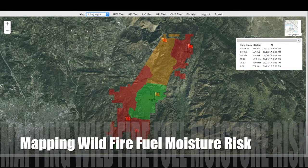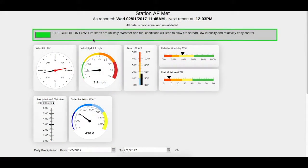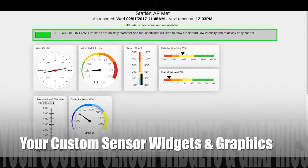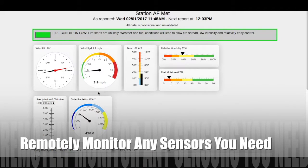Clicking any of the remote environmental monitoring units on the map shows you the latest sensor readings at that location. You can add any custom calculations, sections, and widgets that your organization needs. At the top of each station page, this customer needed a custom fire condition calculation based off of a combination of sensor measurements. This tells you whether it's safe or hazardous to enter the area. You see widgets and graphics for the latest sensor measurements like temperature, humidity, rain, precipitation, and fire fuel moisture. You can customize these as you see fit.